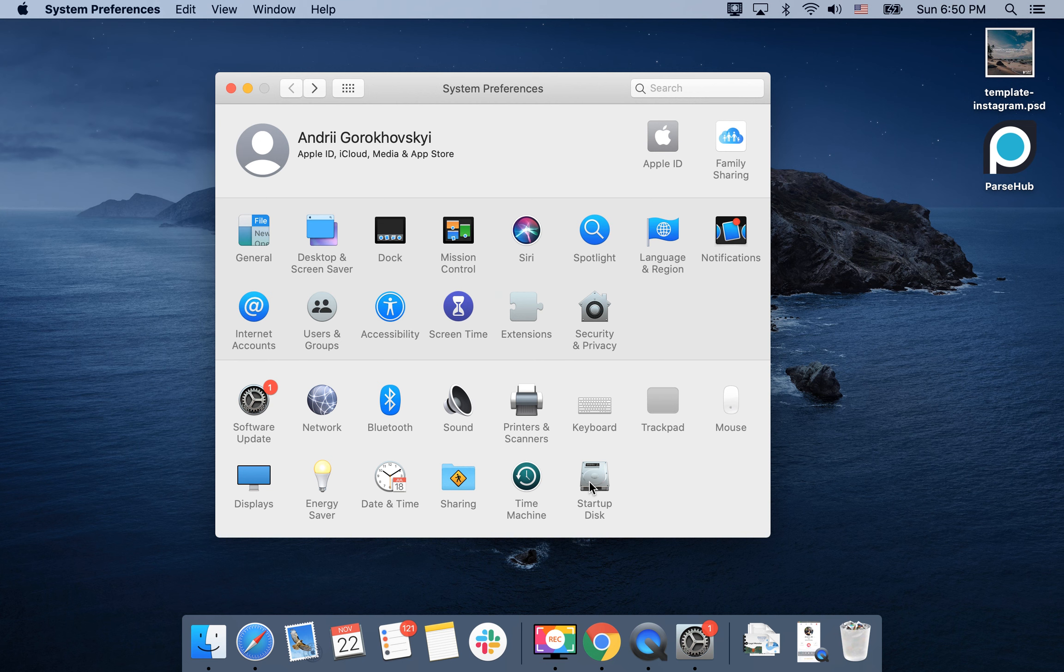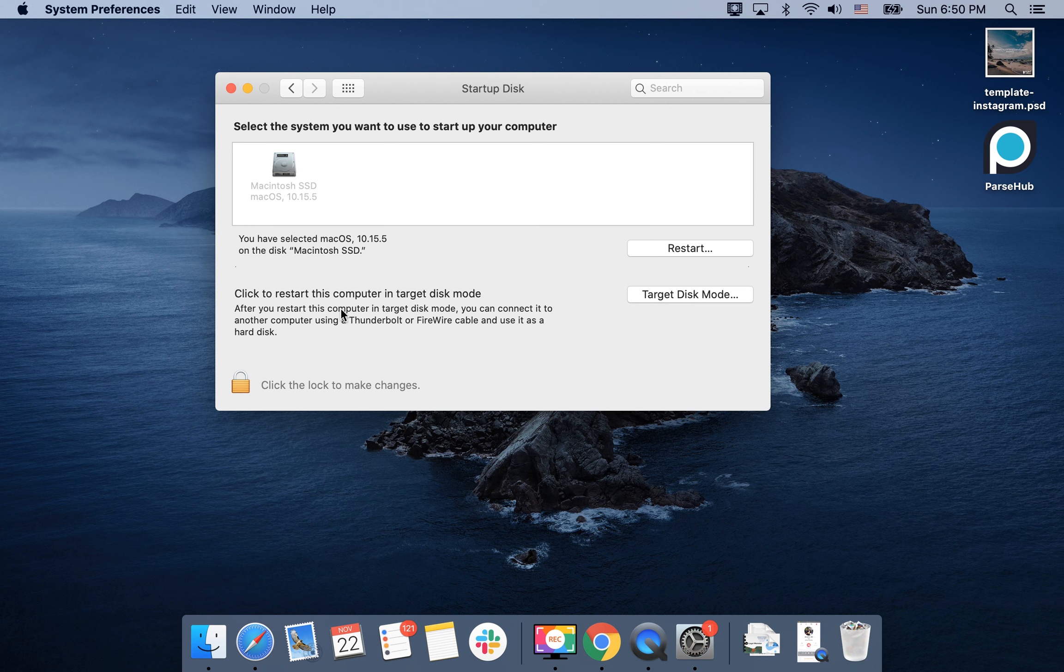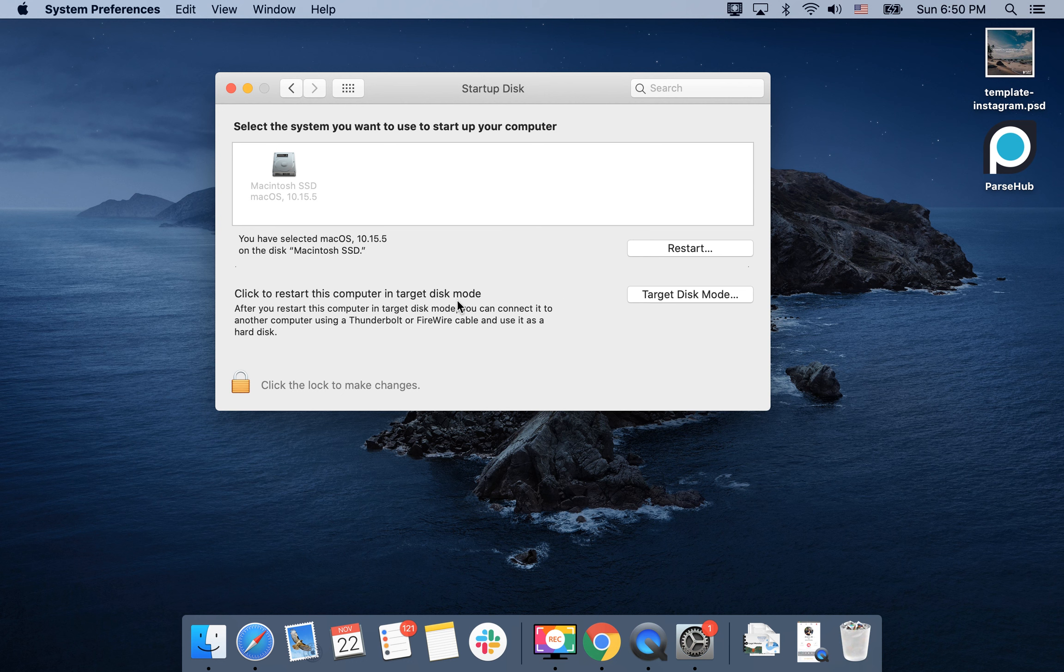Then go to Startup Disk, and here you have target disk mode. You just need to click here. Sometimes you need to click the lock and enter your password to access this button.